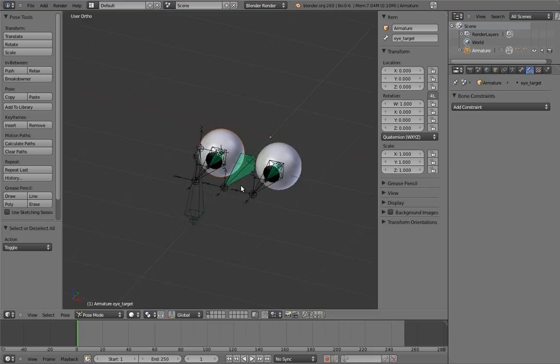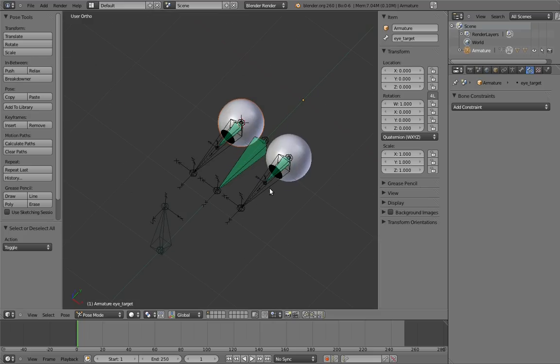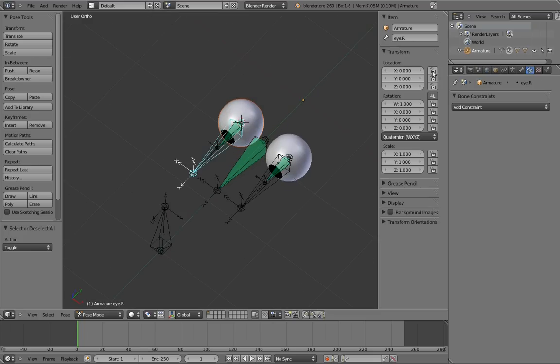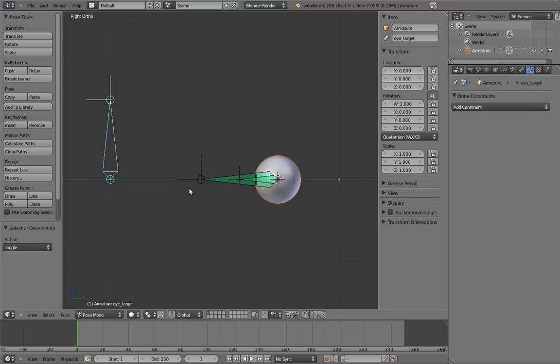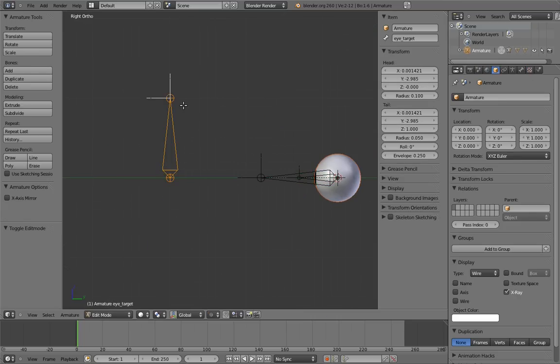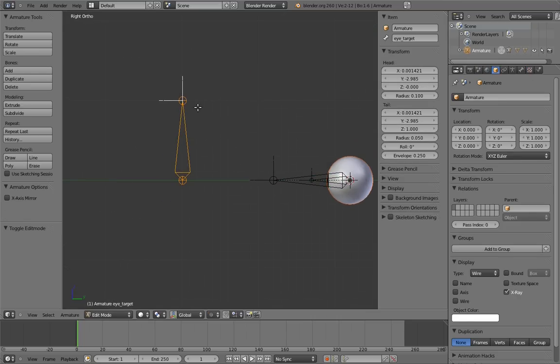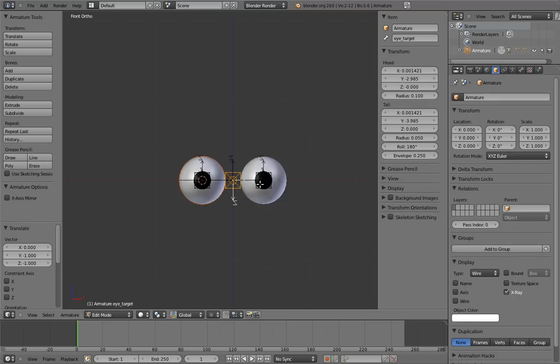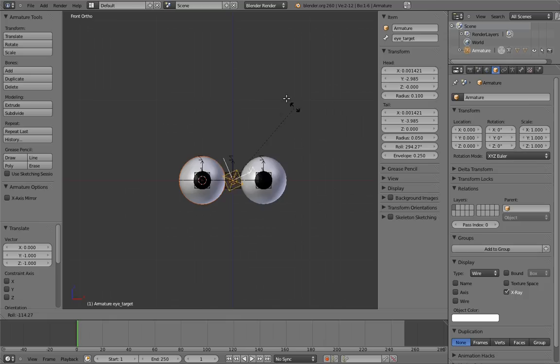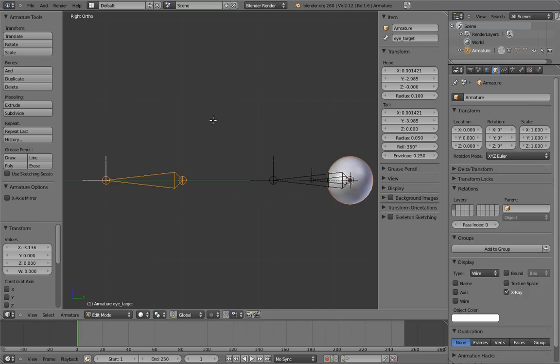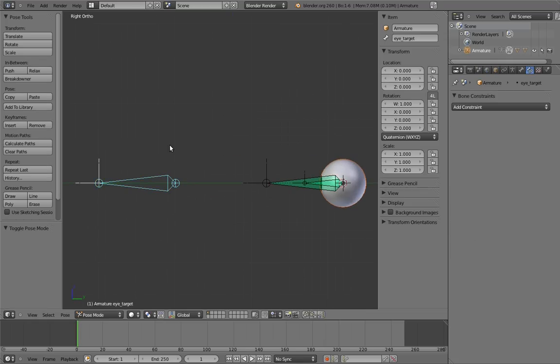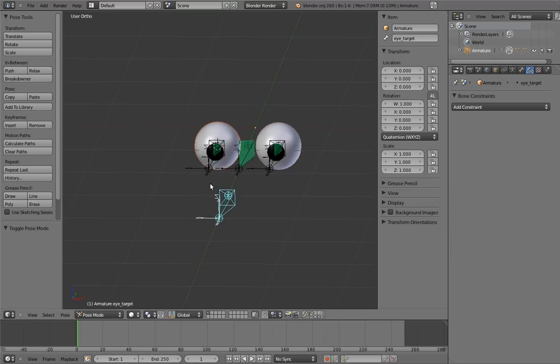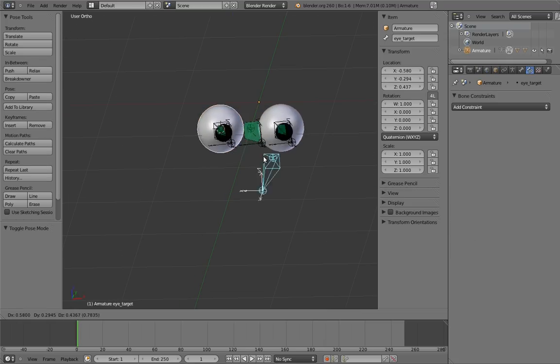Lastly, let's lock the translation axes on the eye bones, just so that the animator doesn't accidentally pull the eyes out of their sockets. And let's align the eye target so that z-axis is up. And that's it! We now have a pretty decent eye rig setup.